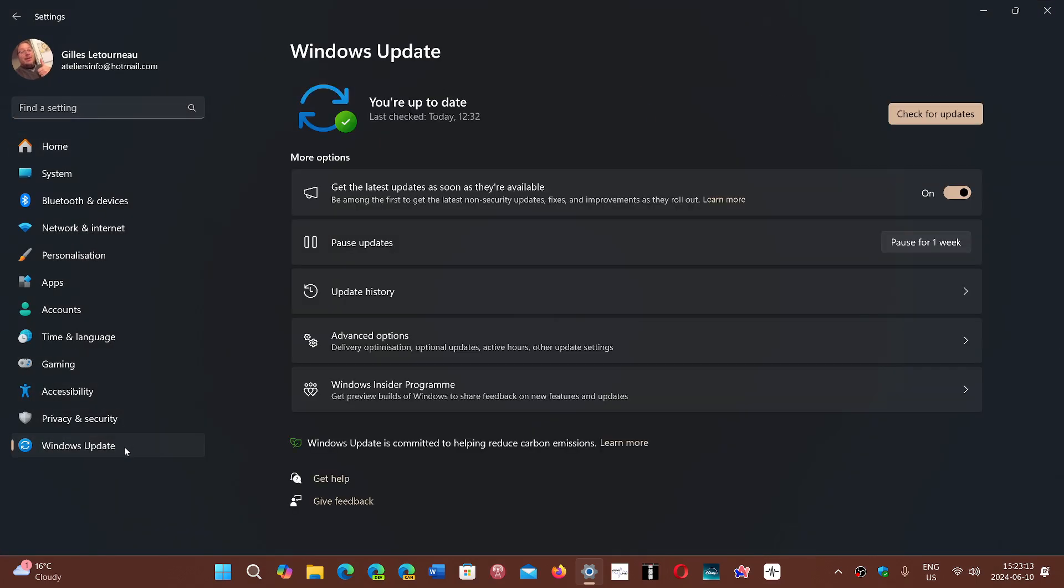Even if you turn on the feature to get the latest updates when they're available, if you haven't moved to 24H2 and you're on the release preview insider rings, 24H2 will not be there. Microsoft says they pulled the update.